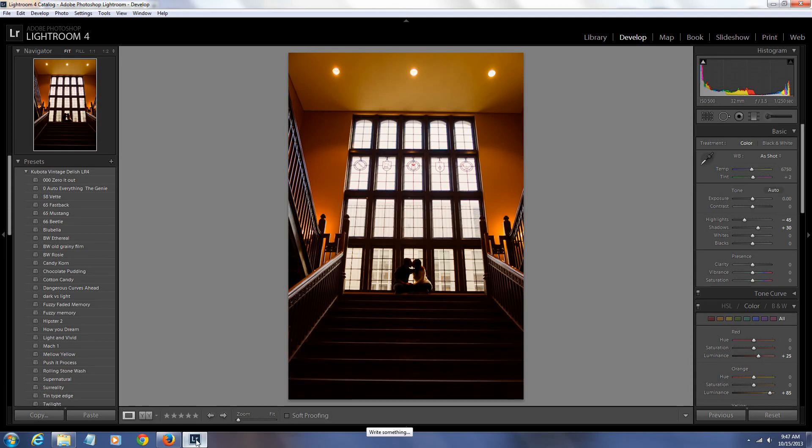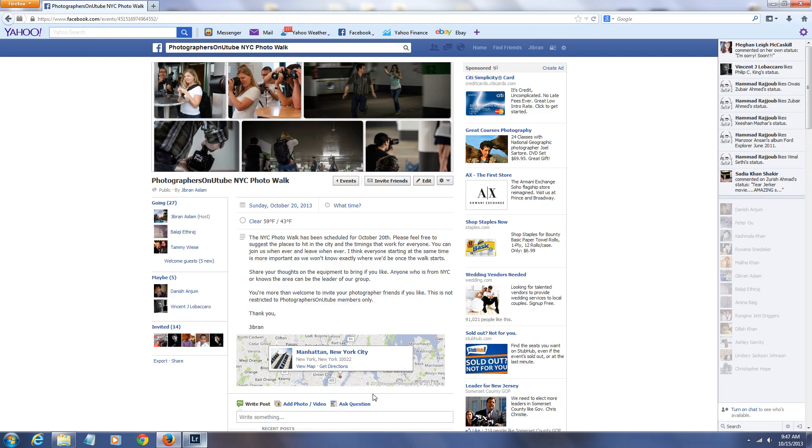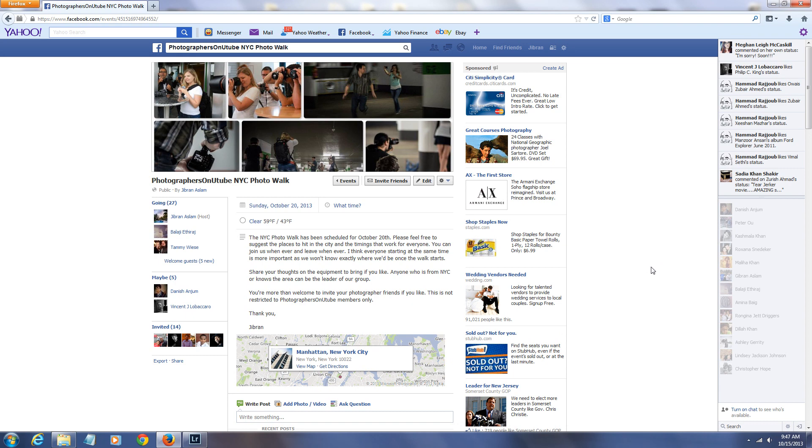What's going on guys, Chipron here from Photographers on YouTube, and this is going to be a quick video just to let you know that there's going to be a free photo walk in New York City.